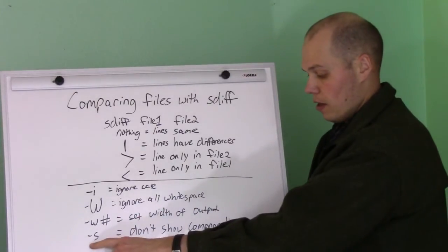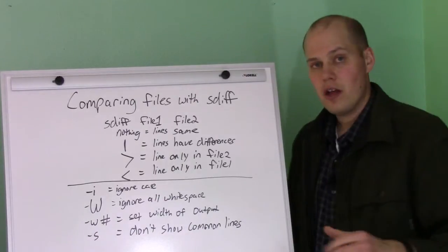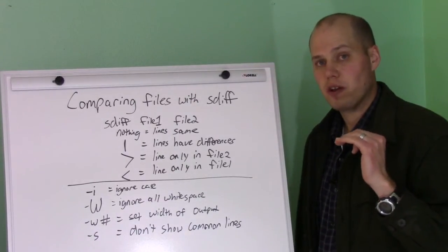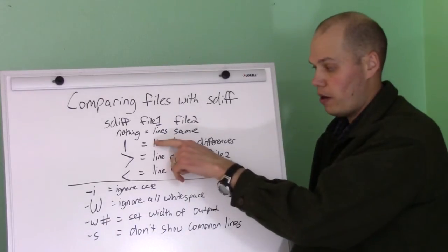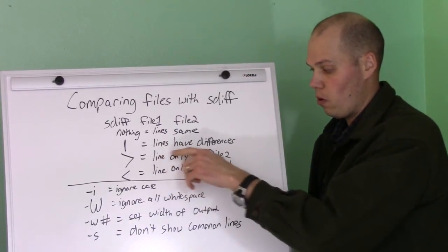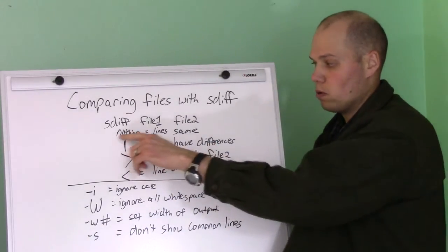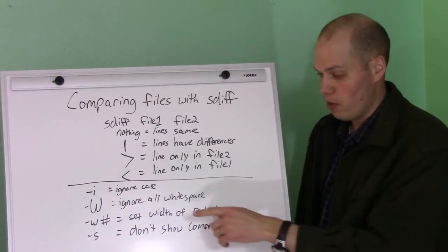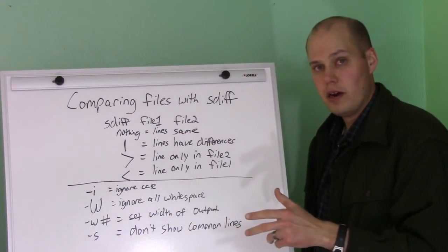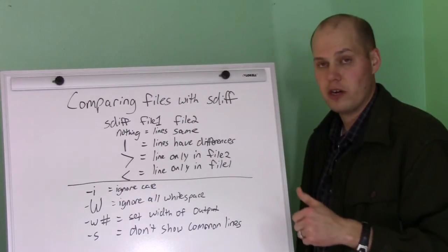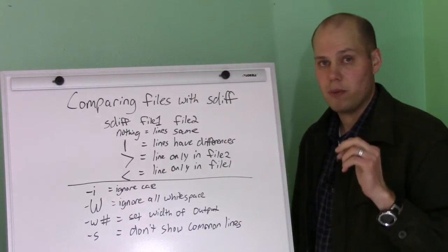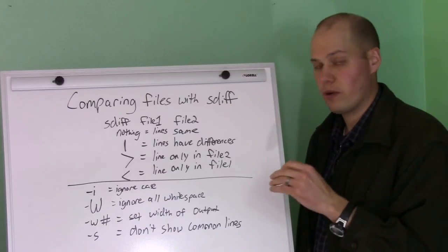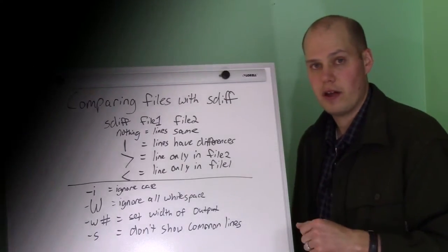And then minus s, that specifies not to show the common lines. So basically only show lines that are only in one of the files or different. It won't show these ones that are the same if you do the minus s. So let's get on the live system here and we'll do some demonstrations. I'll show you some basic stuff you can do, and then I'll show you some advanced stuff that's pretty cool as well.